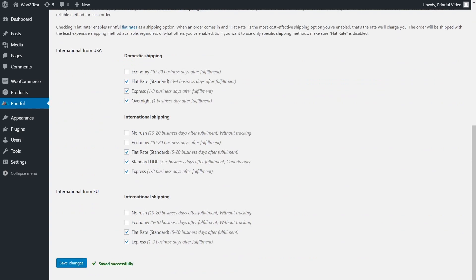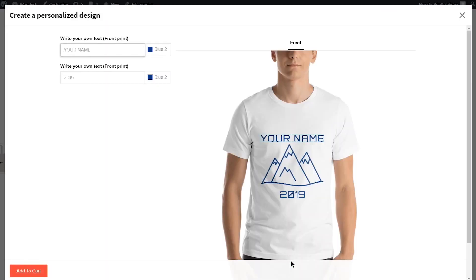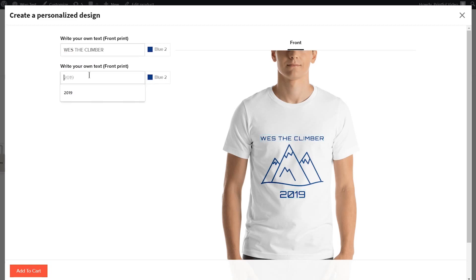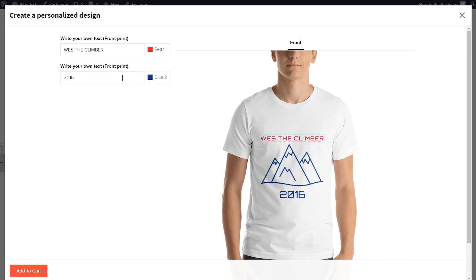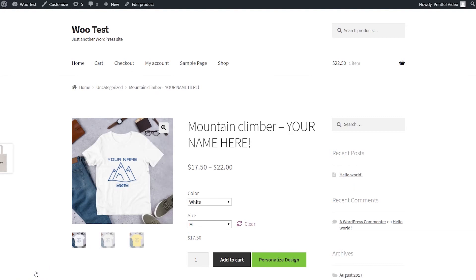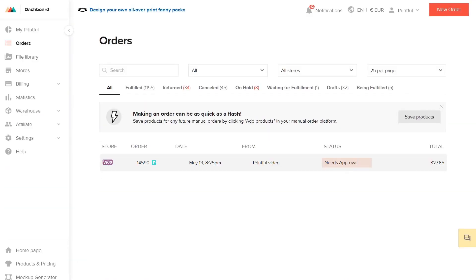Now let's go over this feature on your customer's end. After clicking the Personalize Design button, a pop-up will appear with the basic version of Printful's Mockup Generator, where the customer will be able to edit the elements you've made customizable. Depending on what the customer wants to add, you can see the importance of choosing the right size for the text area — a longer word has been resized to fit. Remember that customers can also customize the color of the text. Once your customer is happy with the design, they'll complete the order as usual. When the personalized order is paid, it'll appear on your Printful dashboard with a bright blue P next to it.